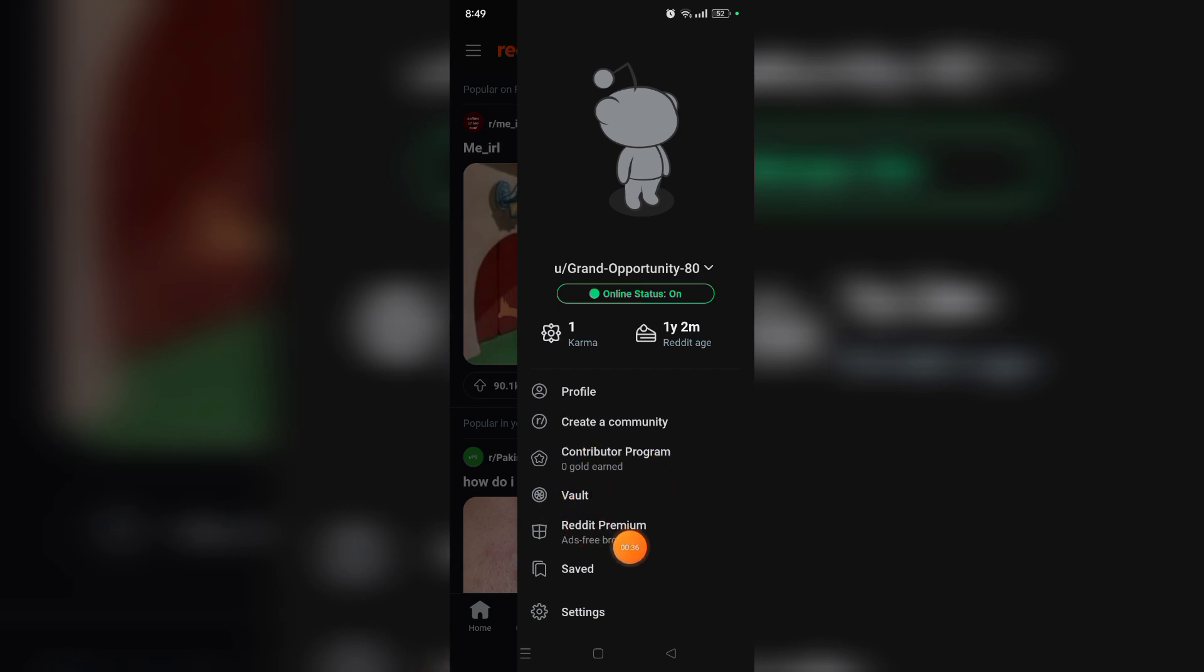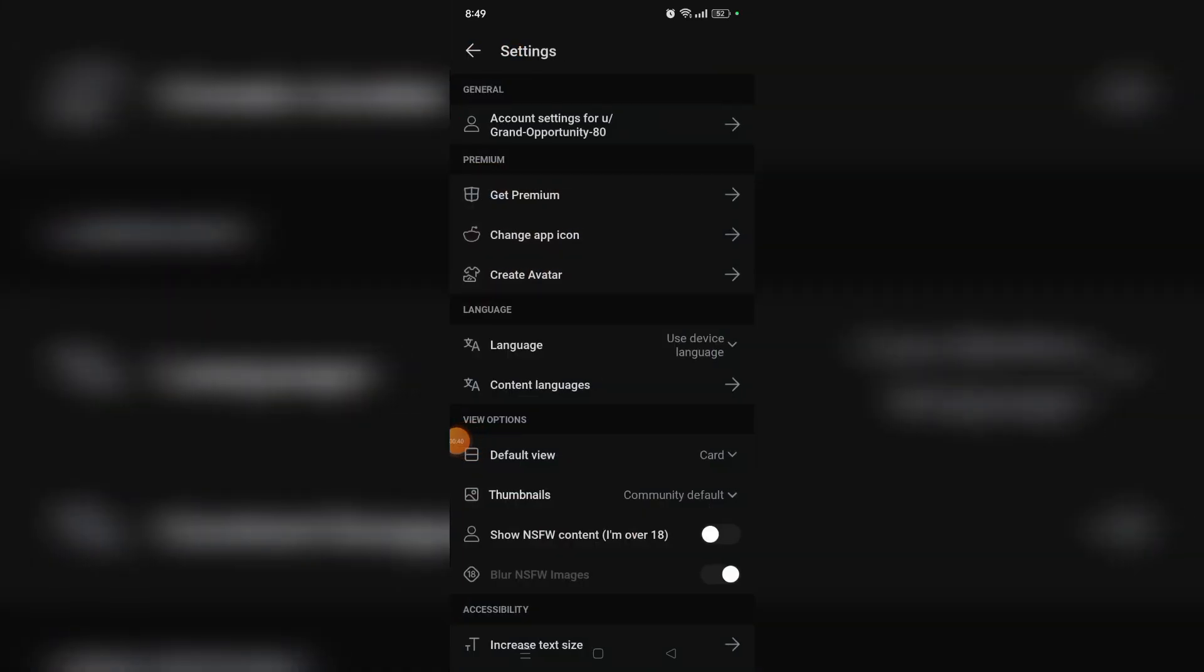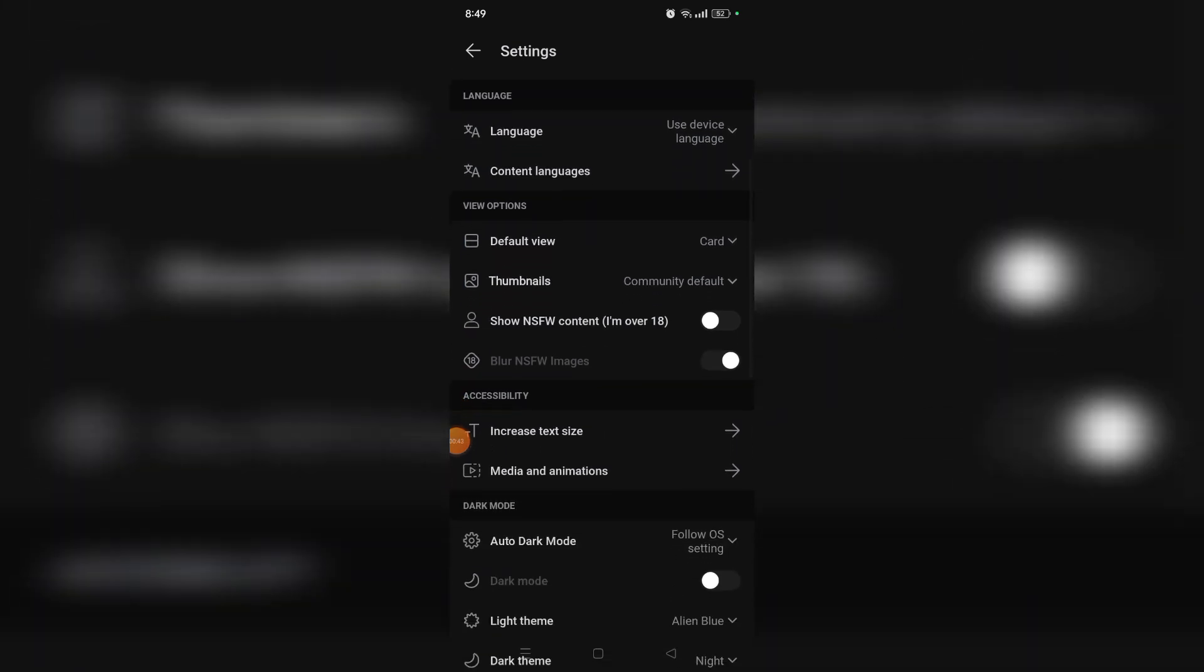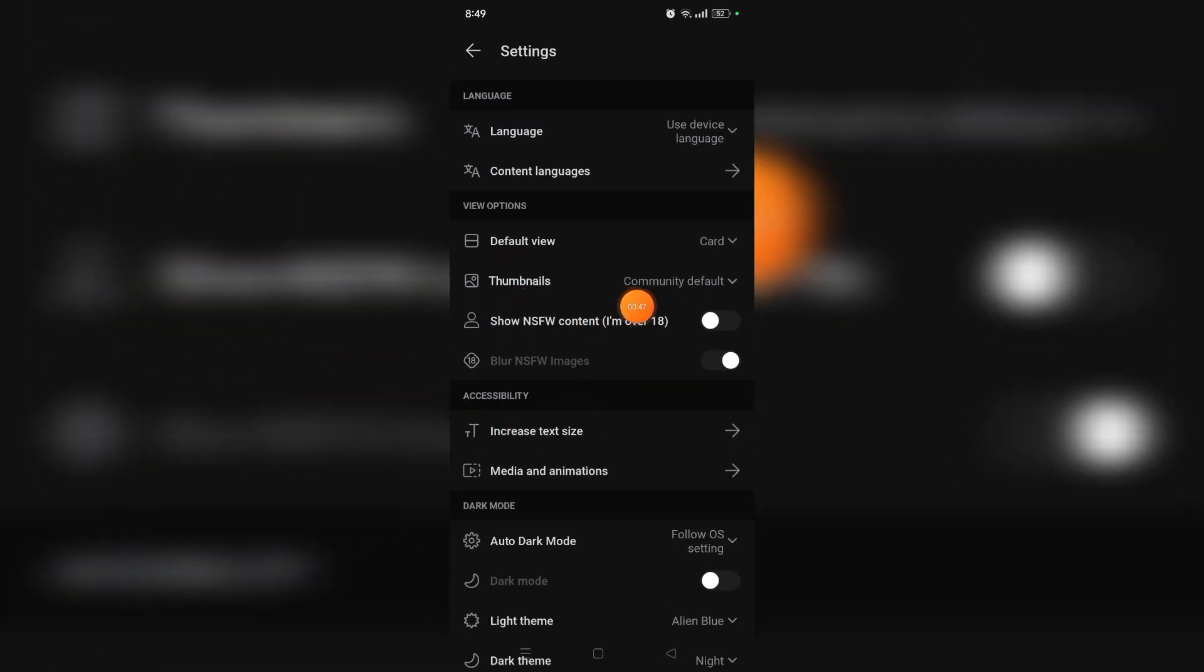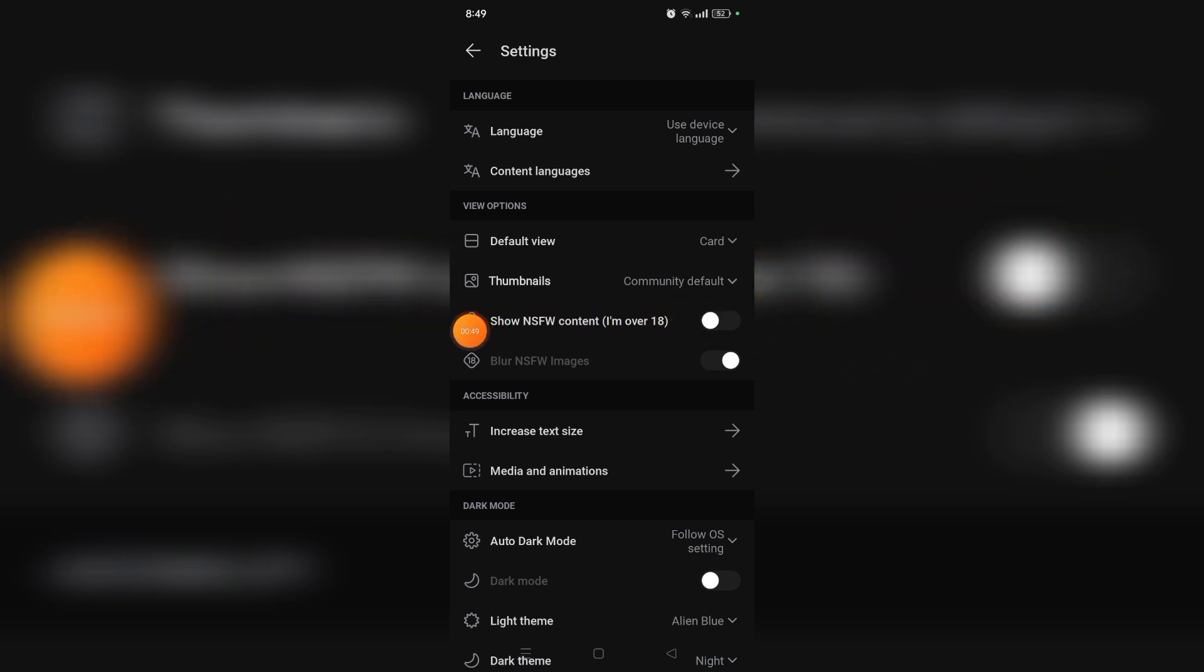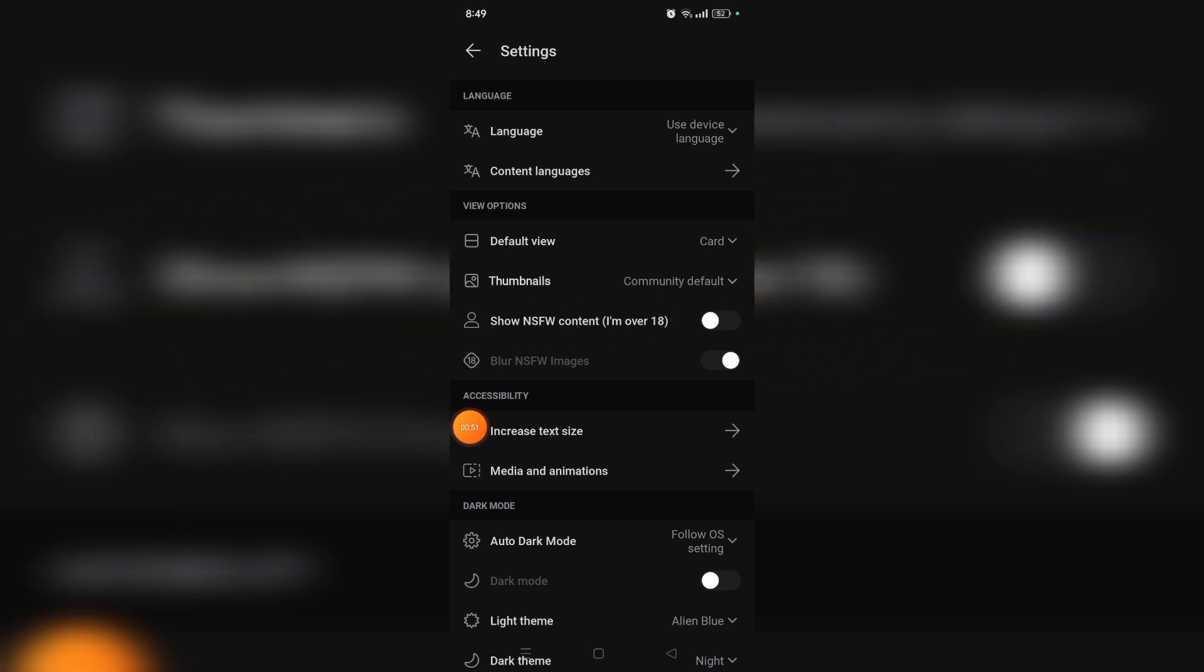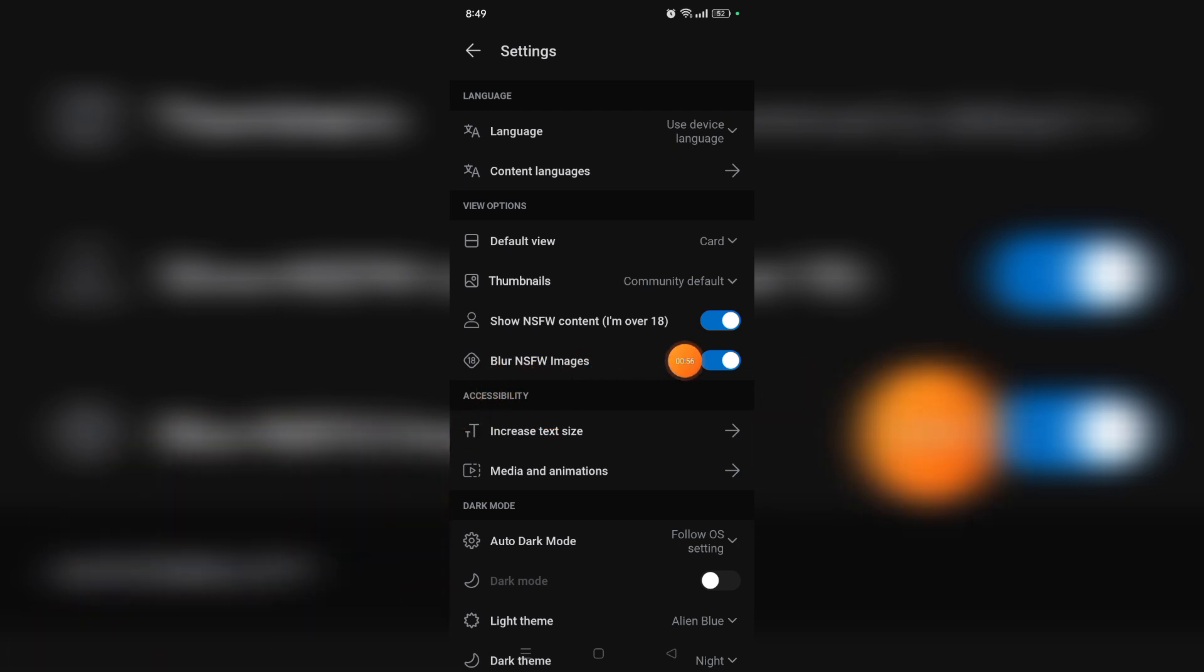Just simply tap on it. And for now here you can see the NSFW option, just simply turn it on and turn off this blur NSFW images.